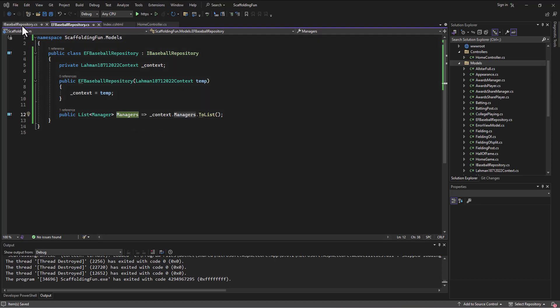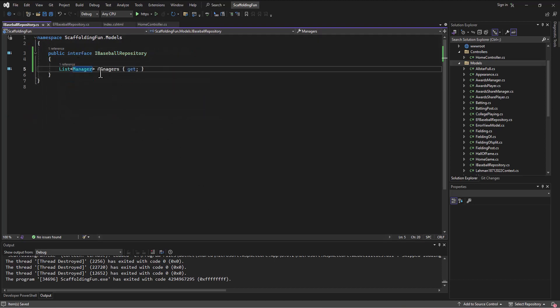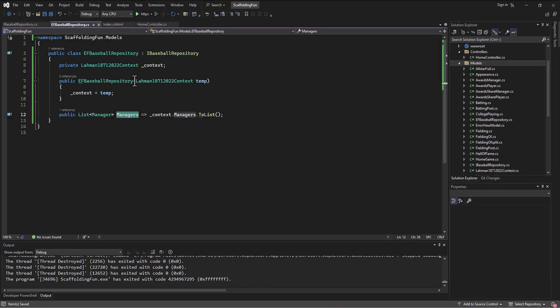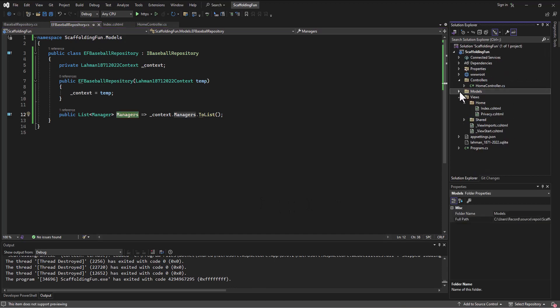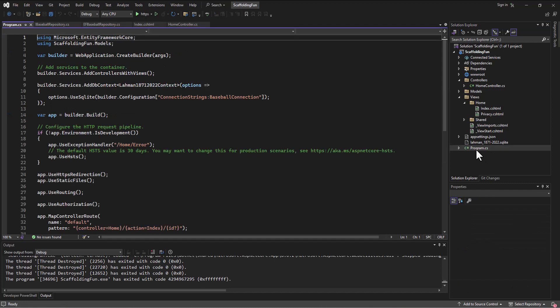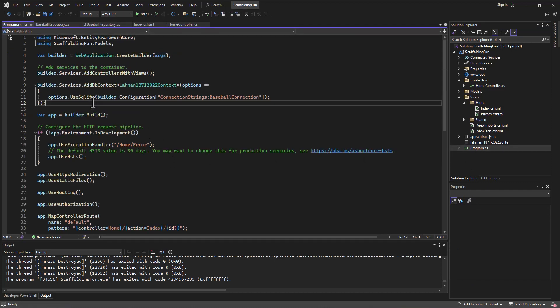All right, so we've built the interface, we've implemented the interface in a class, and now in order to make these things connect and work, we need to add a service that's going to put these together. Where do we do services? That's in our program.cs or setup file. After our little DB context that we've added in, we'll put in this line.